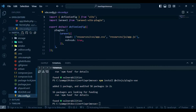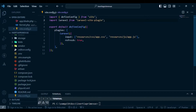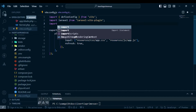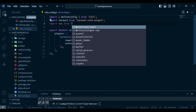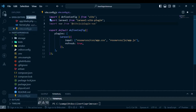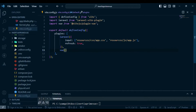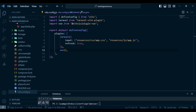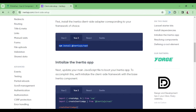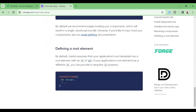Now I need to go to vite.config.js and include Vue. I'll say import vue from @vitejs/plugin-vue. Then down where we have the Laravel plugin, I'll add vue() after the comma and save. There are other parameters we could pass to make the application work better, but for now we'll keep it simple. That completes the setup for Inertia.